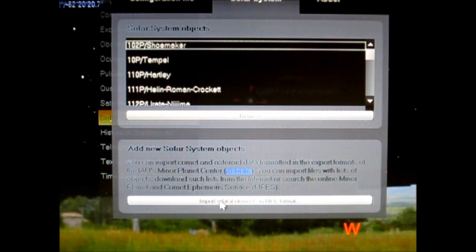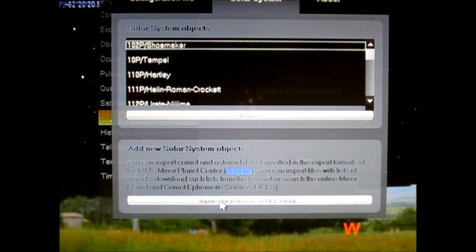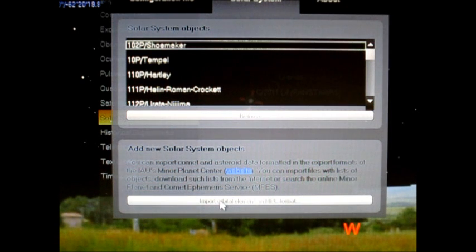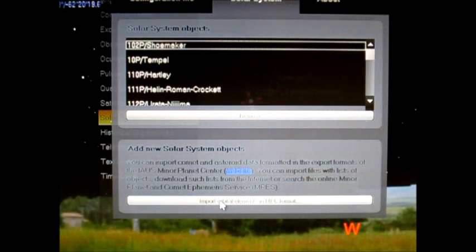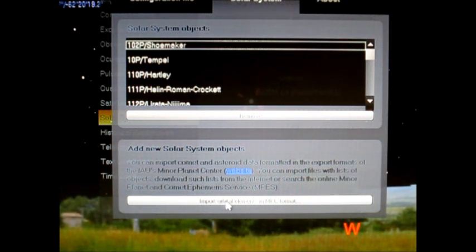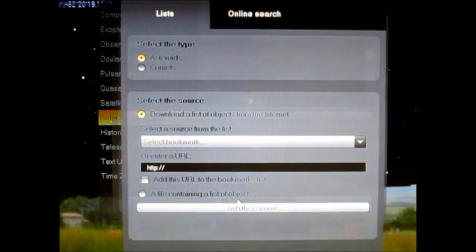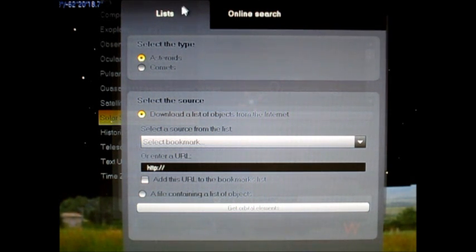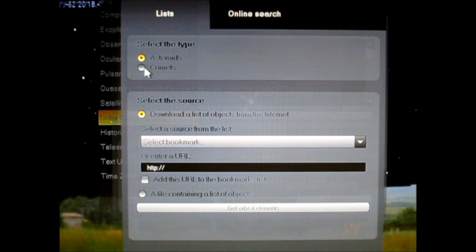There's a button that says import orbital elements in MPC format. MPC is the Minor Planet Center, which keeps track of different types of solar system bodies like comets and asteroids. So you click on that and it'll bring you to the import data page. And under lists, where it says select the type, you want to go for comets.